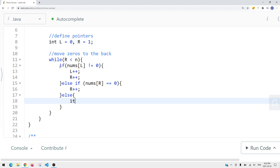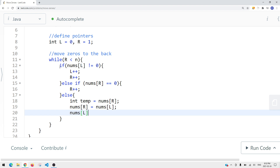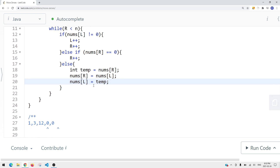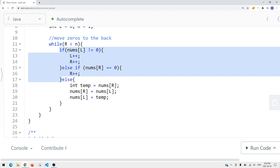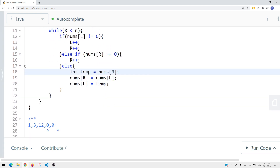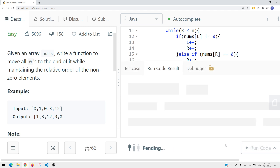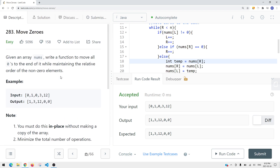To swap elements in the array, we use a temp variable: store nums[left] in temp, set nums[left] equal to nums[right], then set nums[right] equal to temp. After swapping, we don't move forward immediately — on the next iteration it checks the conditions again, and if nums[left] does not equal zero, we move both to the right. We continue until all zeros are at the back. Submitting the code, this is how we solve this problem in linear time complexity.